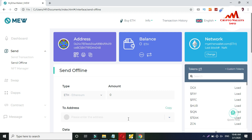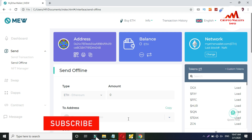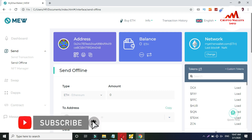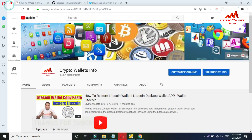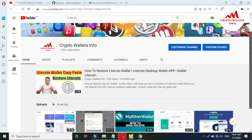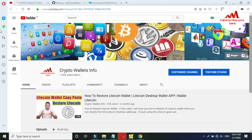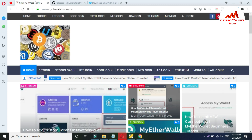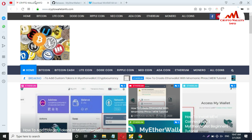I hope you understand how to download and use MyEtherWallet offline version. It is very easy — you can check your balance without internet. If you found this information useful, please subscribe to my channel, Crypto Wallets Info. Press the bell icon button to stay updated on new cryptocurrency content. You can also visit my website at cryptowalletsinfo.com. See you in the next video — bye!